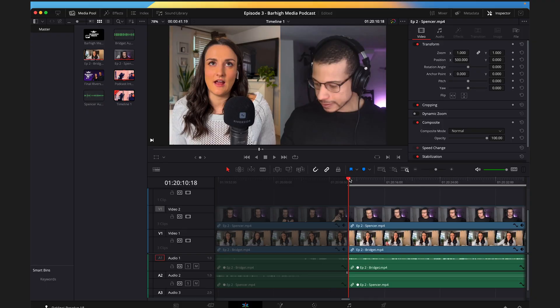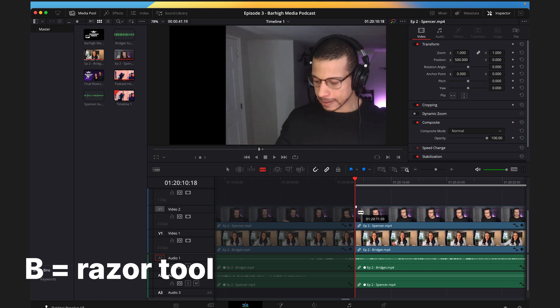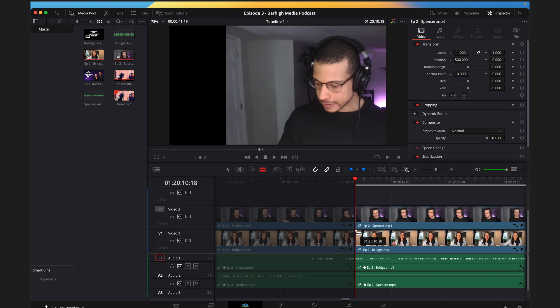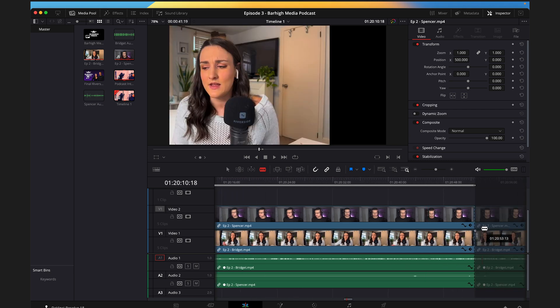Now that we have our engaging snippet, it's time to edit it. We're going to be using DaVinci Resolve, a powerful and free editing software — so if you haven't already, go ahead and download it; I've linked it in the description. Open up your video podcast file in DaVinci Resolve and locate the timestamp you'd like to edit. Once you've located the start of your clip, press B on your keyboard to use the razor tool and cut on every track. Now locate the end of the clip and do the same thing. Remember to keep this under a minute long.